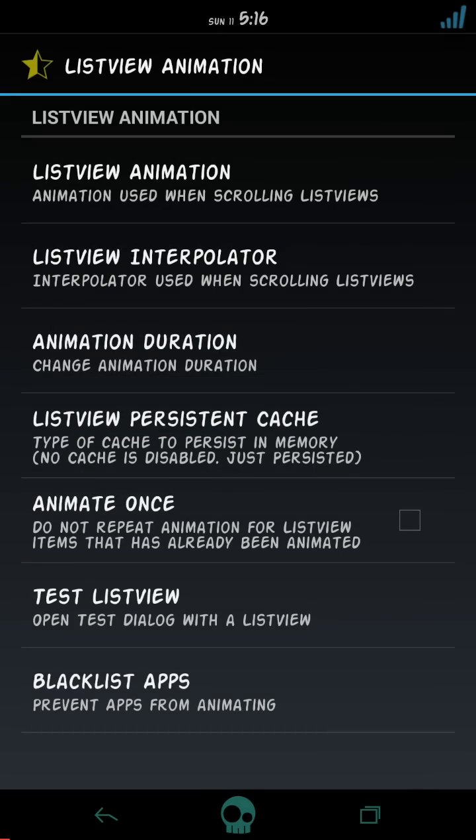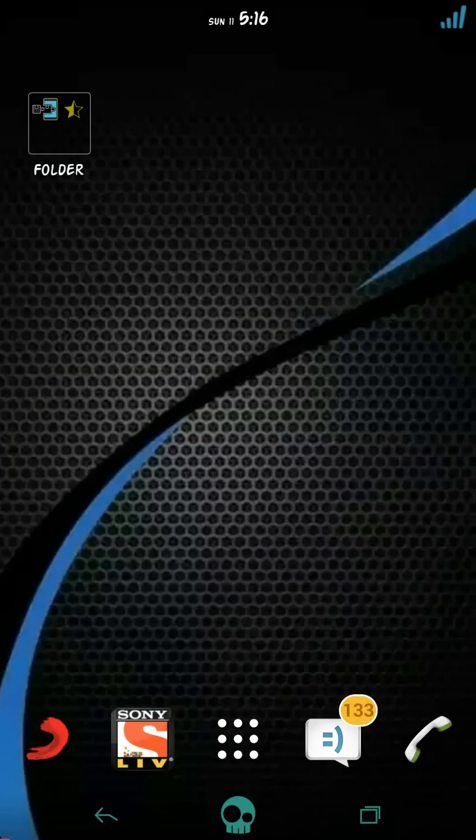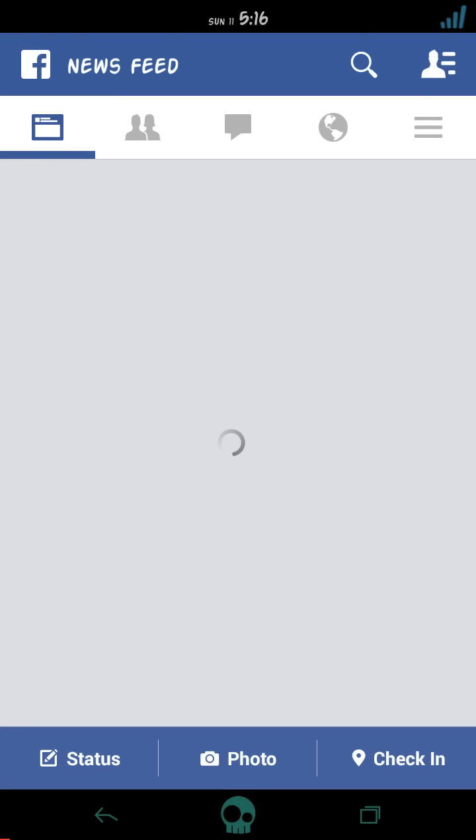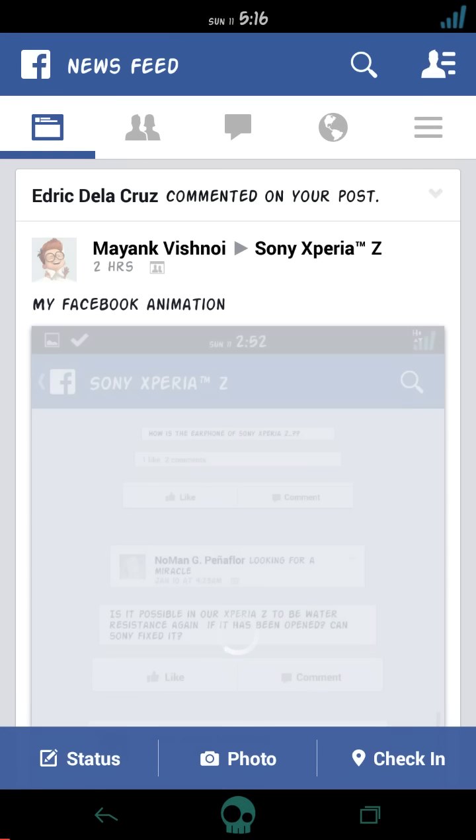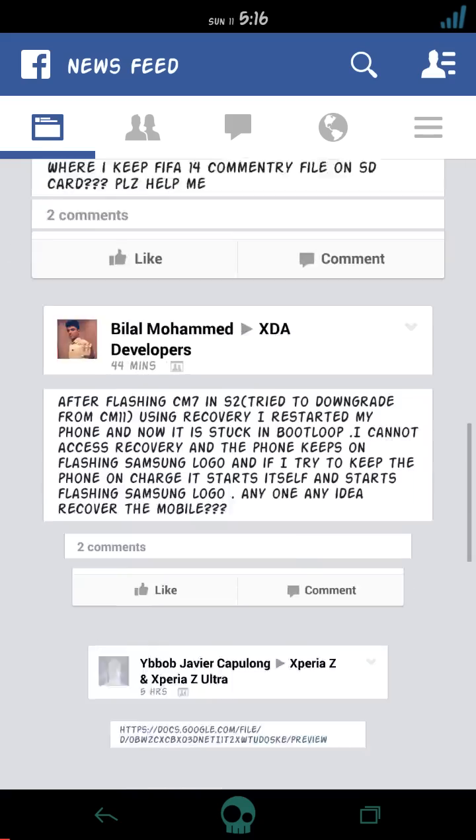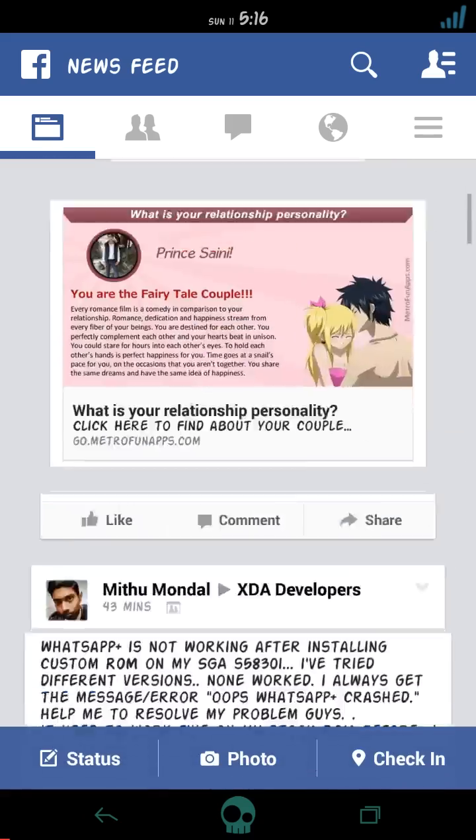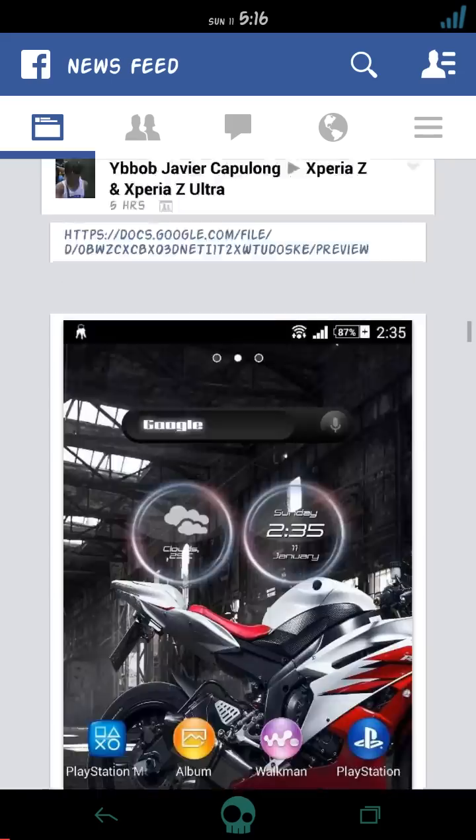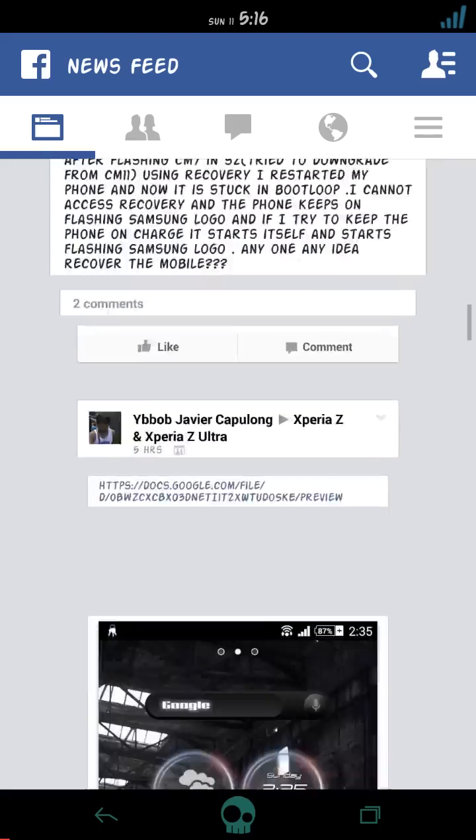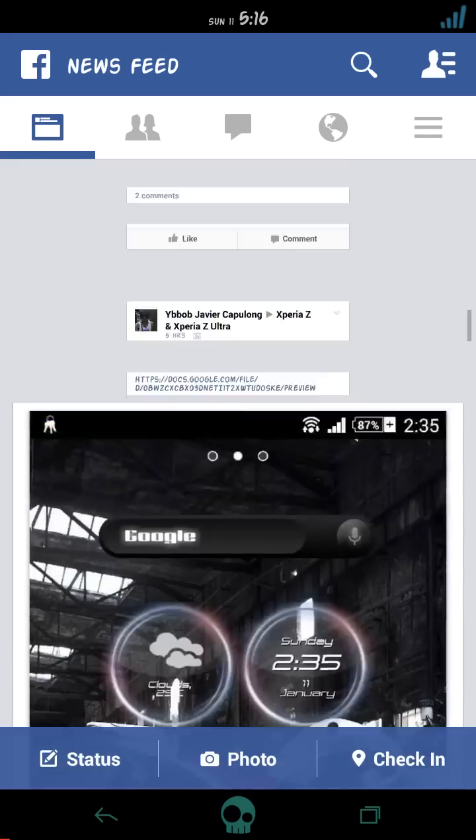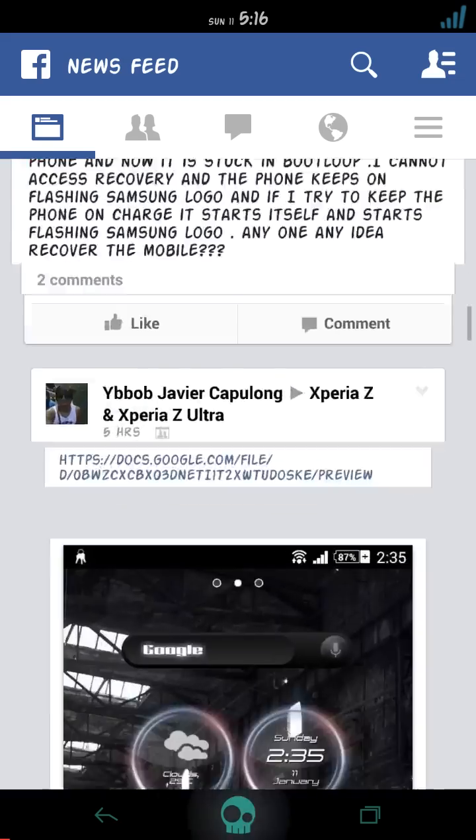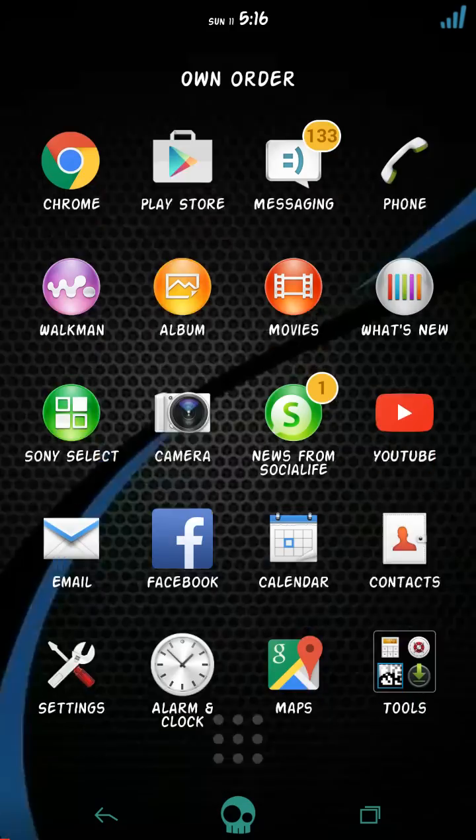So you can select the animation duration according to your choice. Alright, and as you can see now I will show you in Facebook. Just wait a second and here we are. Here it is, as you can see the animation in my Facebook. That's pretty cool.